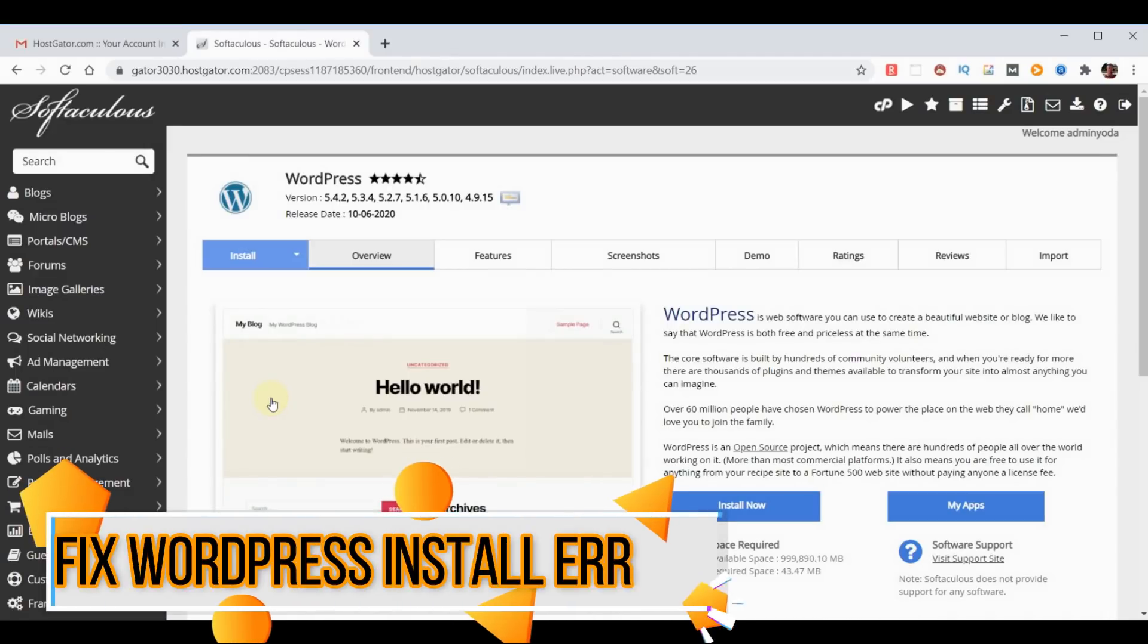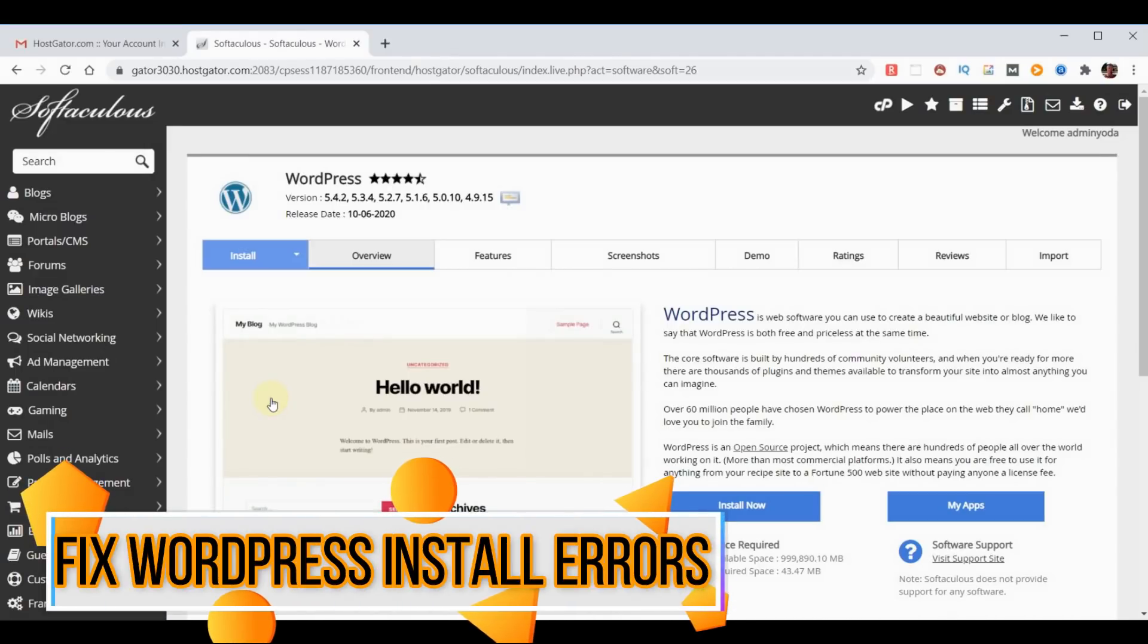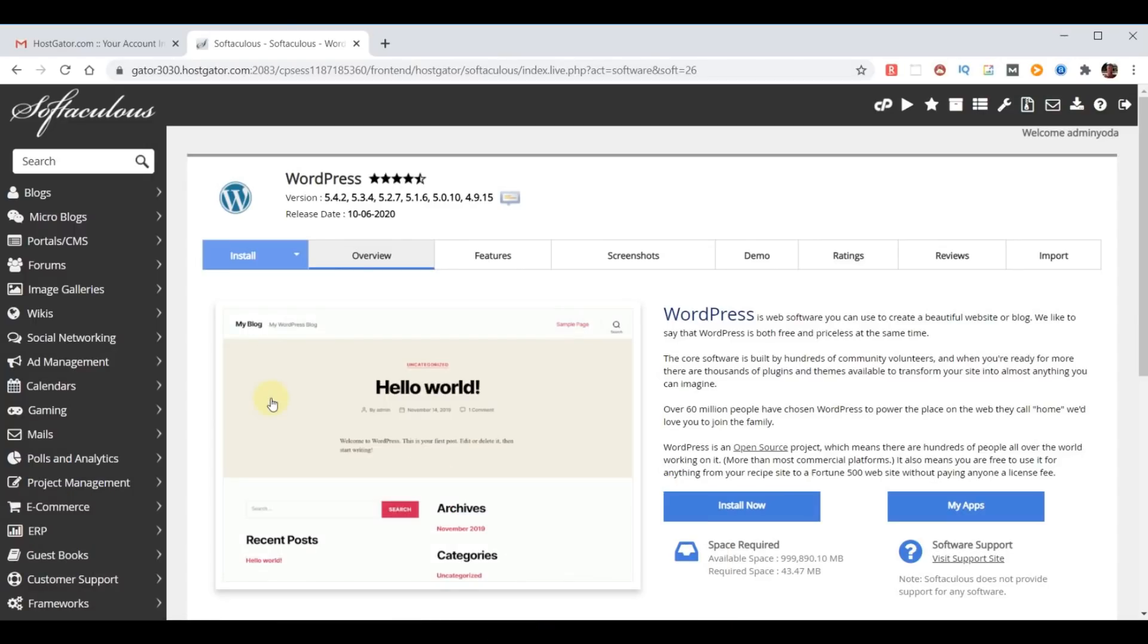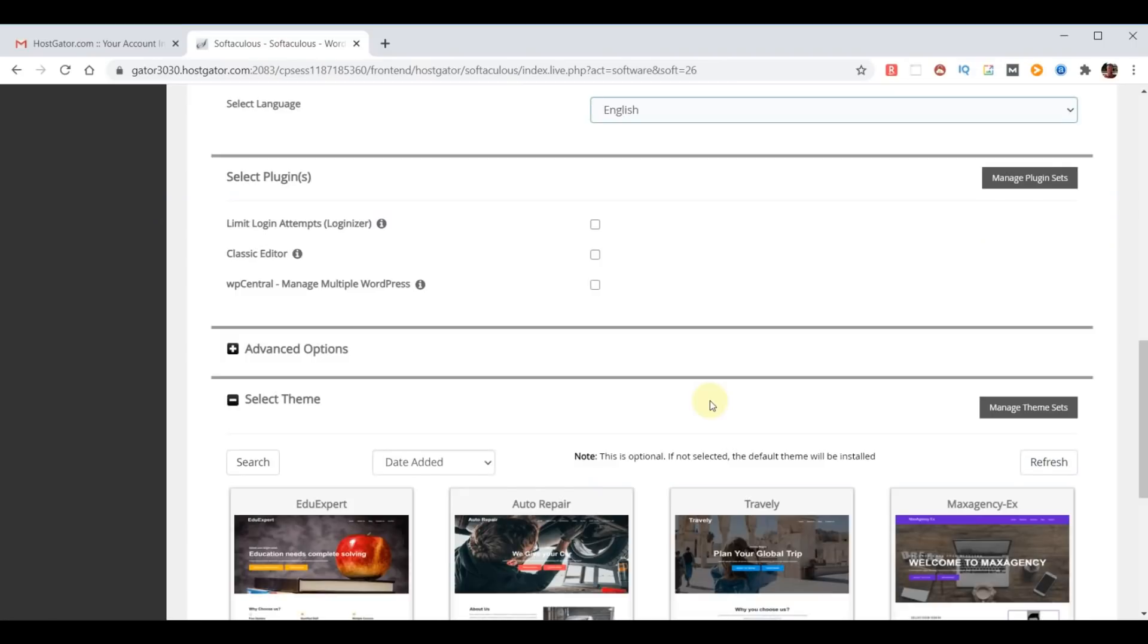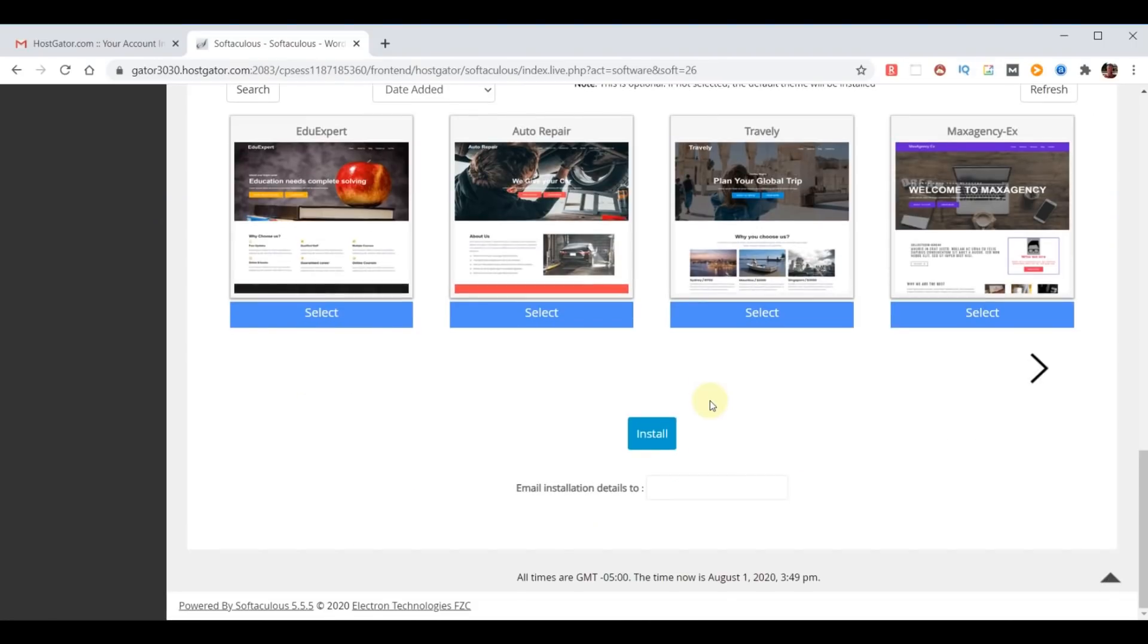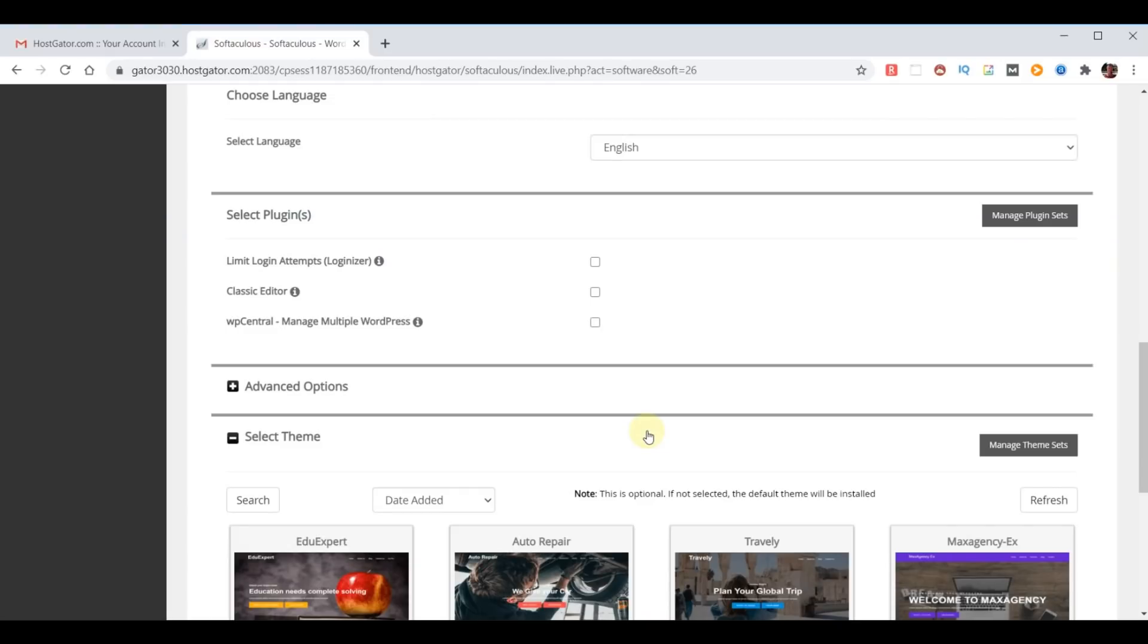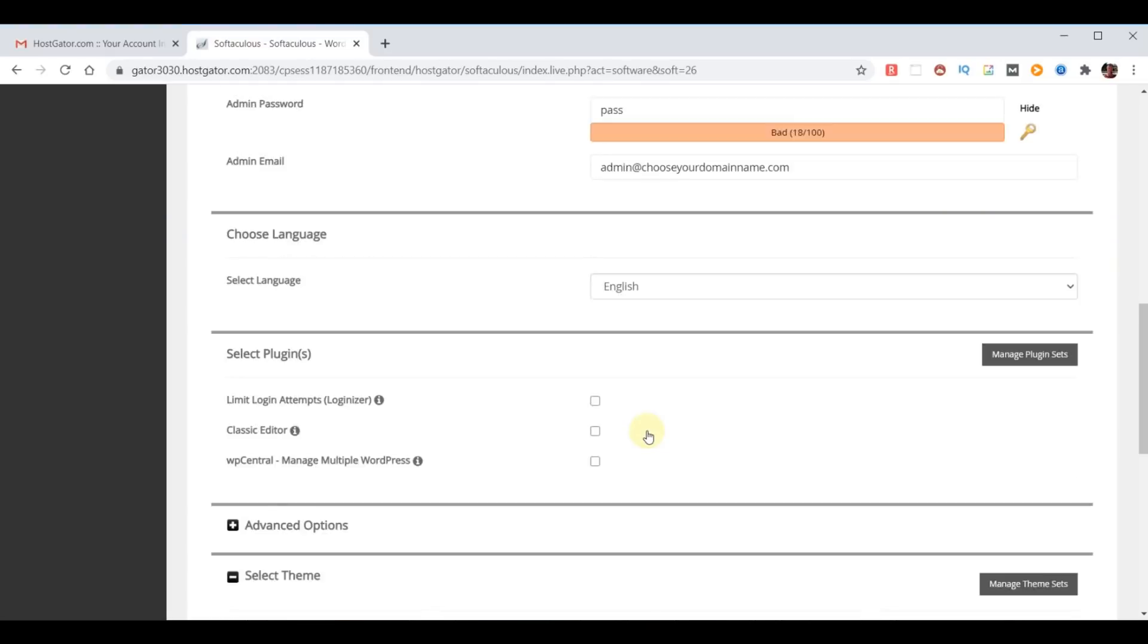Now before we proceed with our WordPress installation, I wanted to address how to deal with WordPress installation errors. In very rare occasions when you're trying to install WordPress, you may get an error. I've already installed WordPress so that I can demonstrate that error, then I can show you how to correct the error, then we'll install WordPress correctly. So let's go ahead and click on Install now. It starts the install and then it gives you an error. Now in this case it's just telling me it already exists, but this error could be any area where something went wrong.